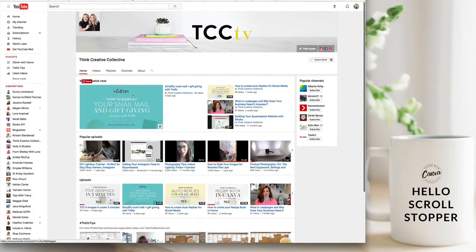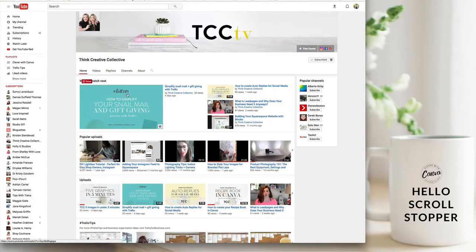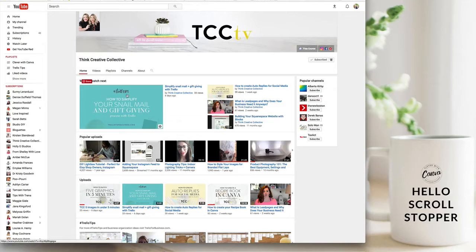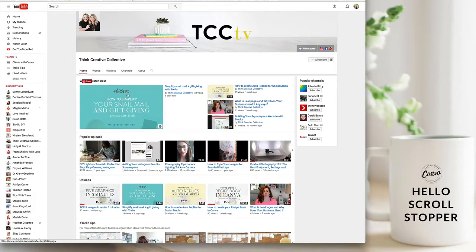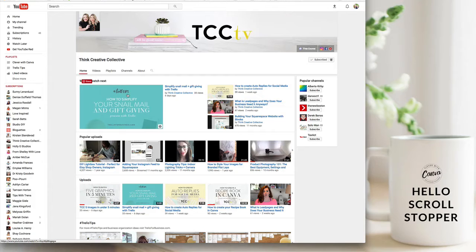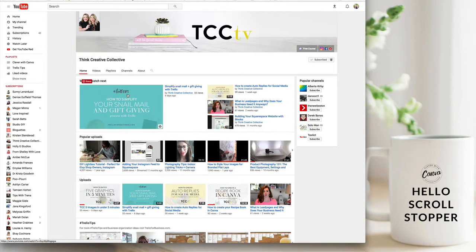First thing that I recommend that you do is you want to make sure that your thumbnails are easy to read. So they should be legible, they should be on brand. Use your brand colors, use your brand fonts, create something that is simple to create but also simple for the viewer to see and to understand what that video is about.